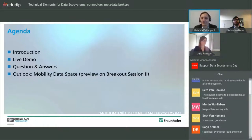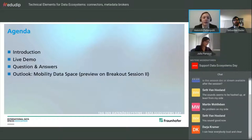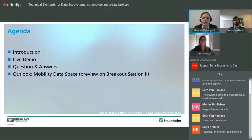The agenda starts with an introduction, then a live demo covering what the technical elements are, followed by a question and answer phase, and a short outlook to the mobility data space where our technologies are used — basically a short preview on breakout session two.